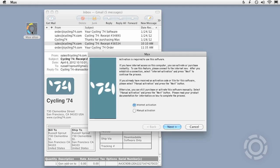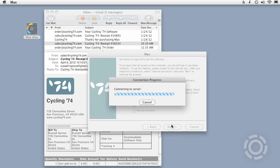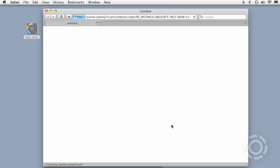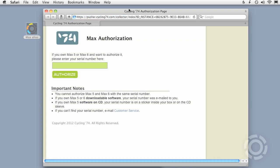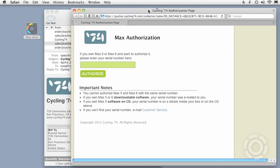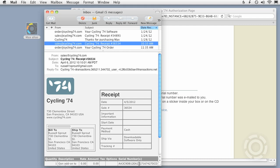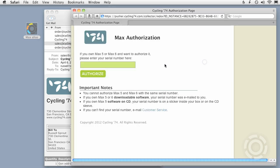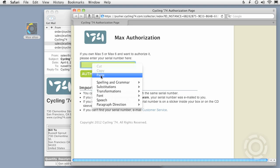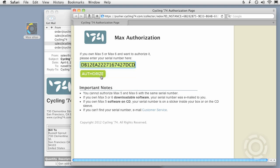I'm going to leave this button set to internet activation and click Next. Now I'm getting connected to the authorization server where I'll enter my original Max serial number. I can find this in the email I received from the sales team when I first bought Max, or in the email confirming my Gen purchase. My serial number did not change as a result of having purchased Gen.